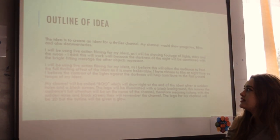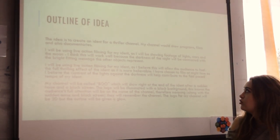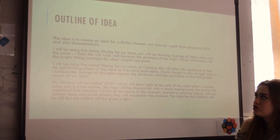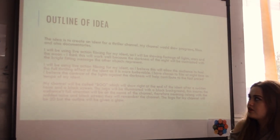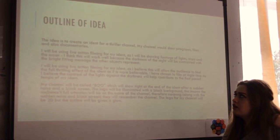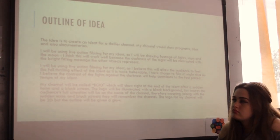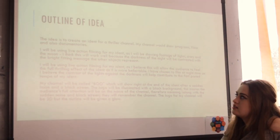My idea is to create an iDent for a thriller channel. My channel will show programmes, films, and also documentaries, so it would appeal to quite a wide range of audiences.